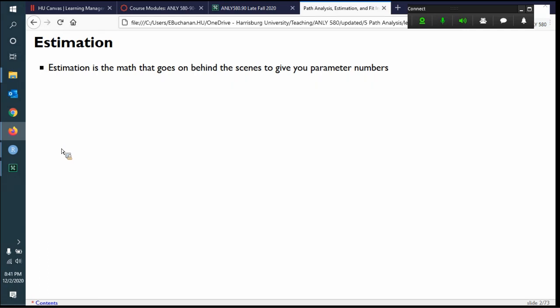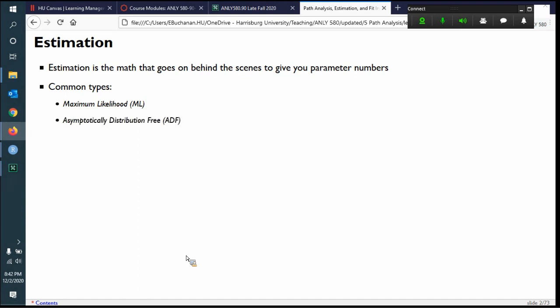Estimation is the underlying math that goes on behind the scenes — it's where the numbers come from, what's happening to get to the summary output. There are a couple of very common types. Hopefully one is a bit familiar because we used it for factor analysis: maximum likelihood. It's the most popular estimation. I don't think I have ever used anything else, but there are a couple of other ones, such as asymptotically distribution free.